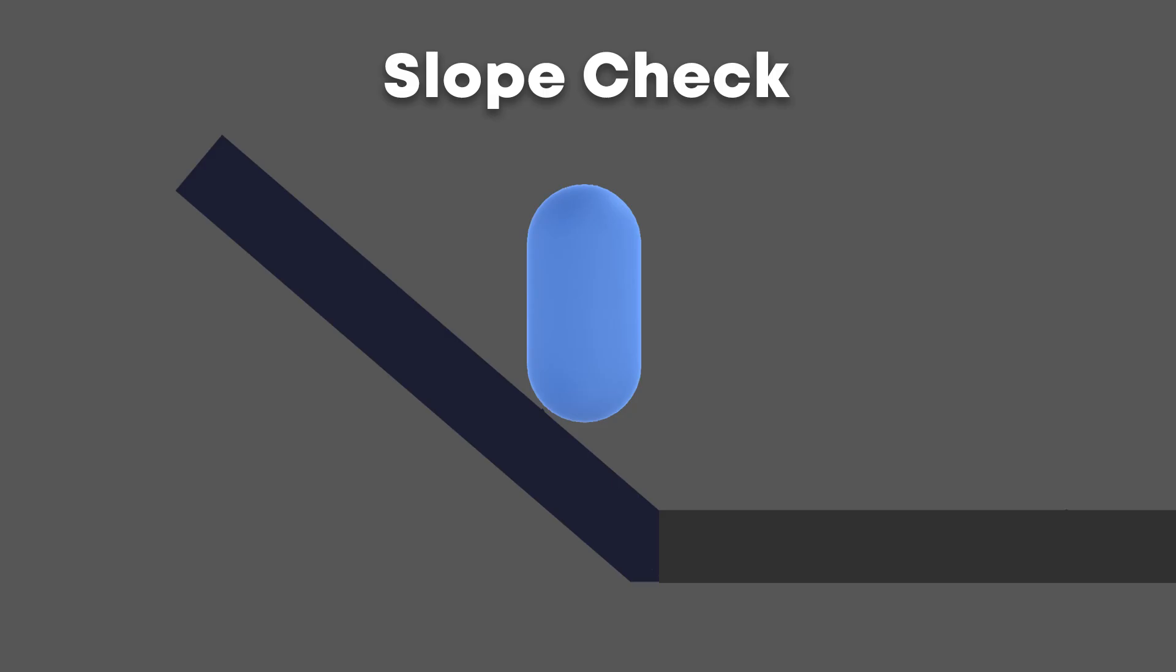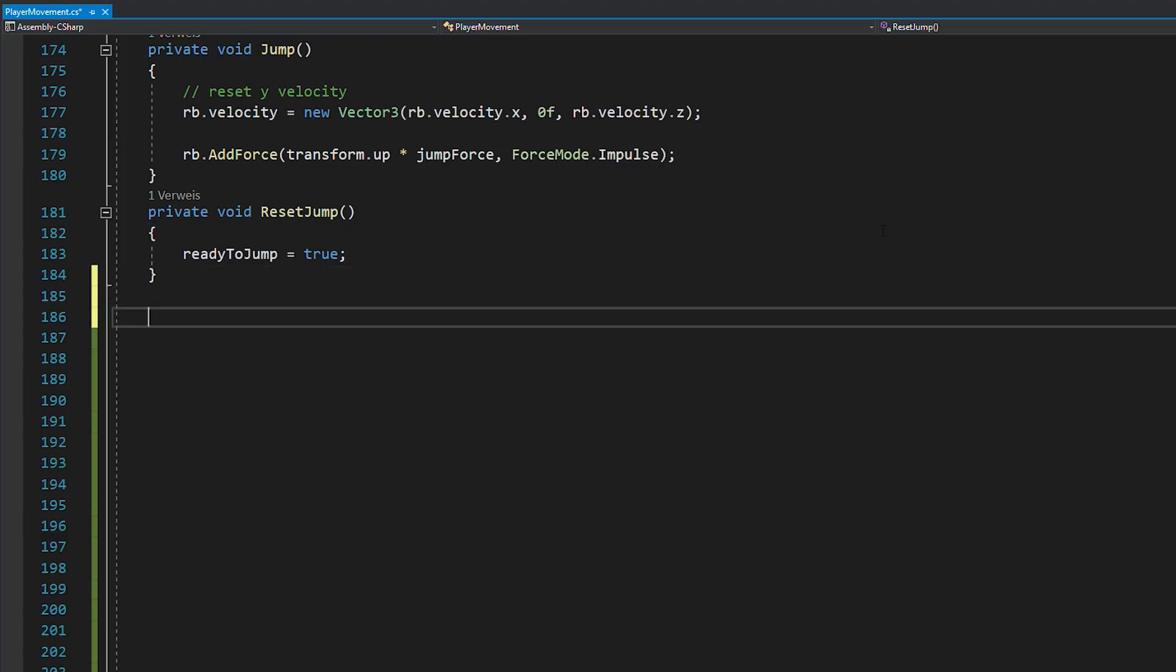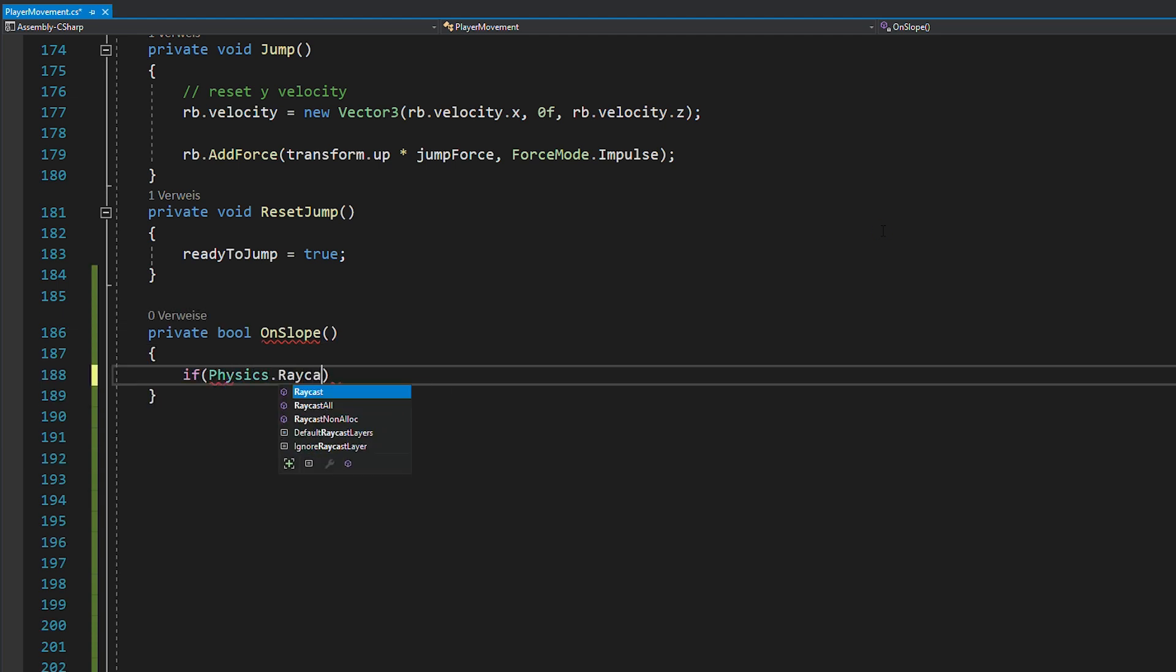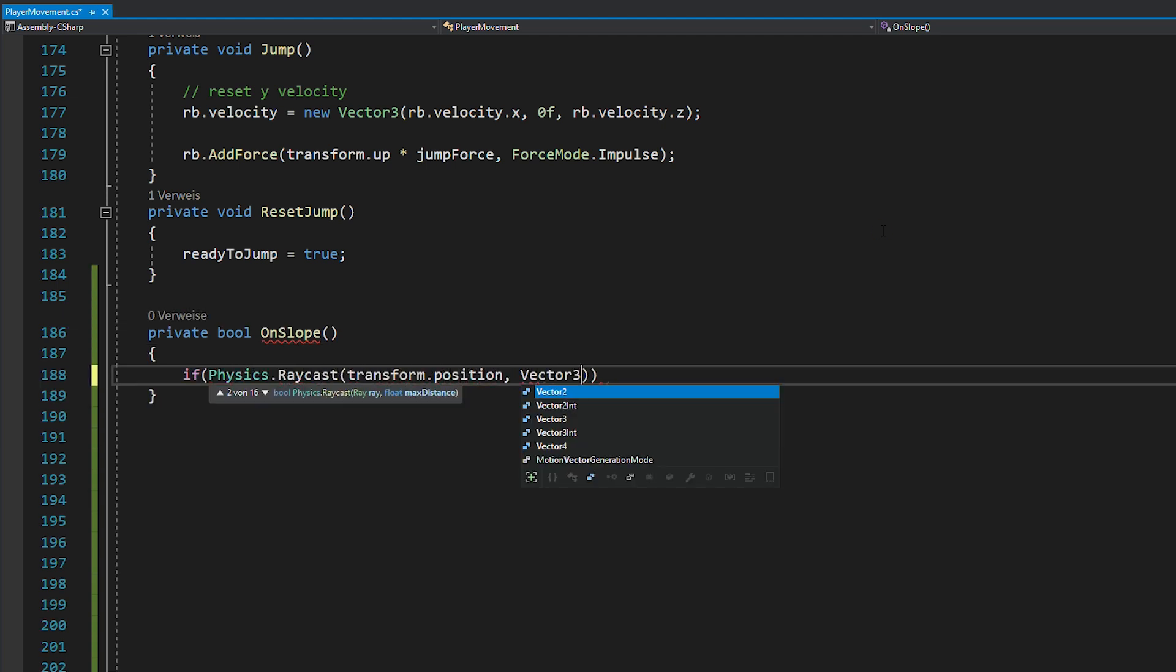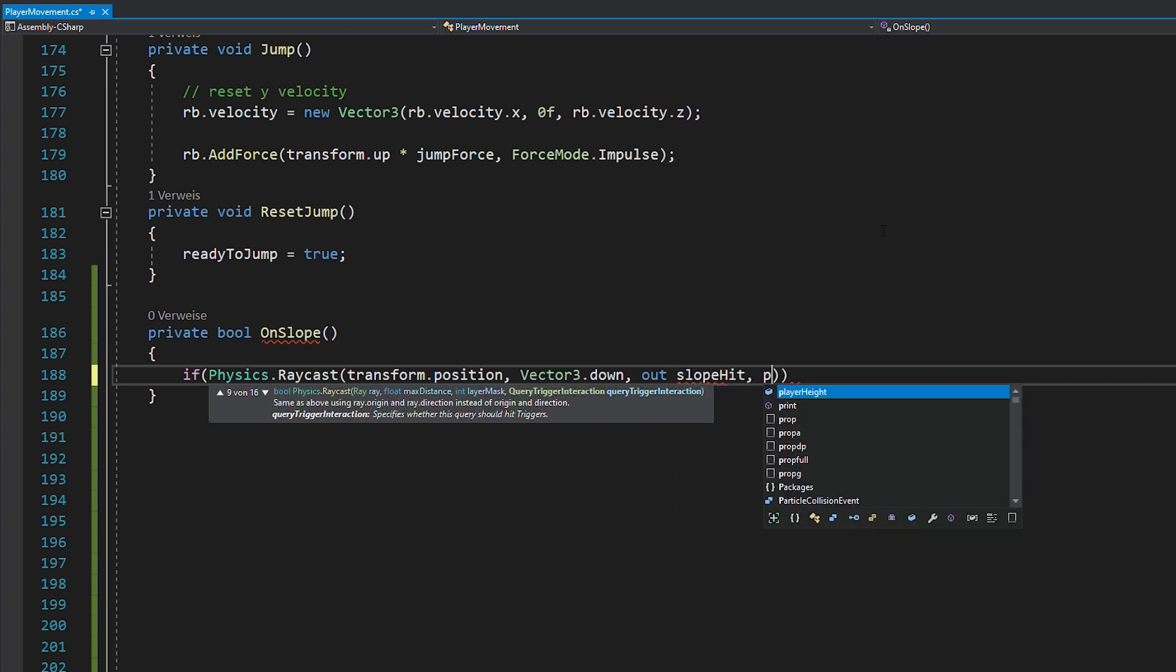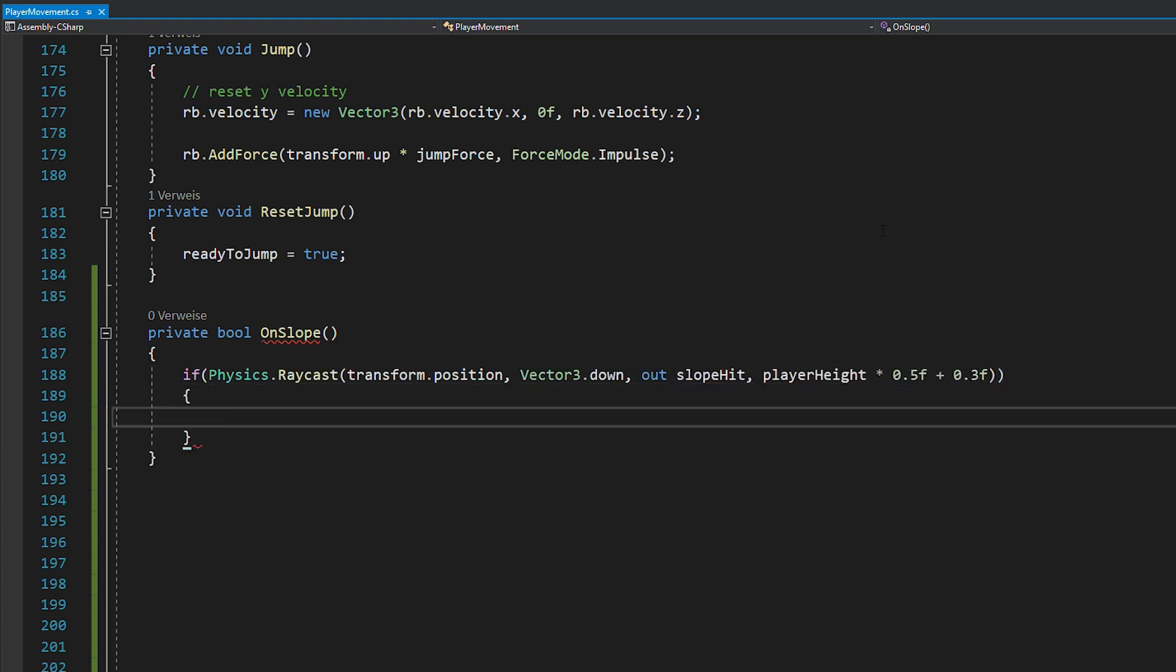Now, like we did with the ground check in the last video, we're going to shoot a raycast downwards and the length will be half of our player's height plus a bit more. So, in your script, create the new bool called on slope and perform this raycast. Also, this bit stores the information of the object we hit in the slope hit variable.